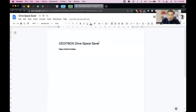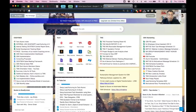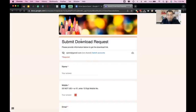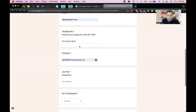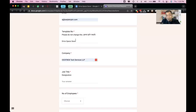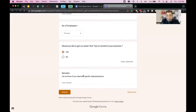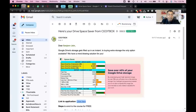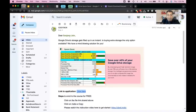The first step is to get the application. You need to go to this link — cbxit.in/double-d-double-s. I will put this in the YouTube description as well. Open this link, fill in your details, do not change the number of the template — it's already pre-filled. Fill in the other items and submit the form, and you'll get an email with the application link.